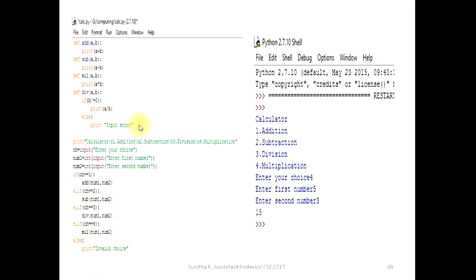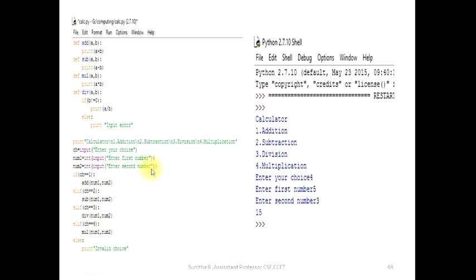Execution starts with a print statement displaying the calculator menu. Then ch is assigned the value from input — the user enters their choice.